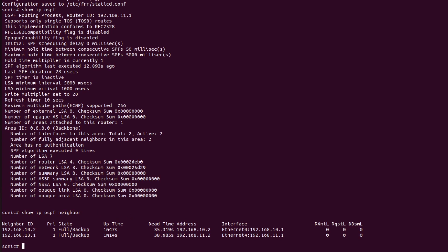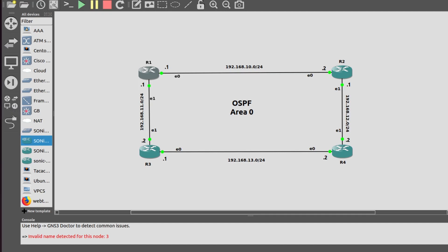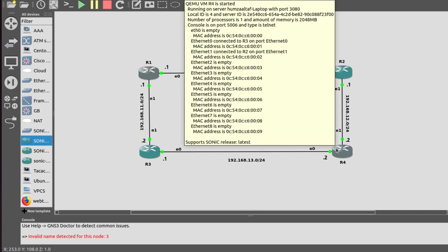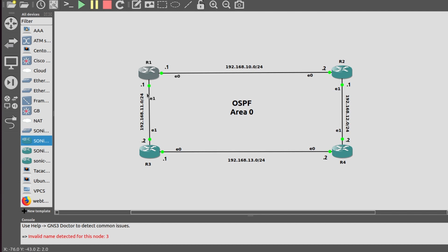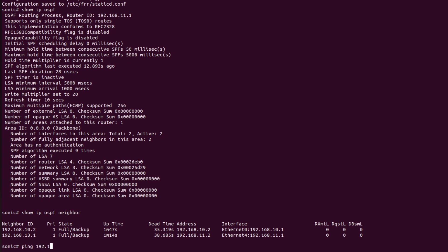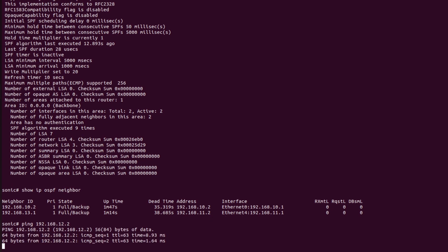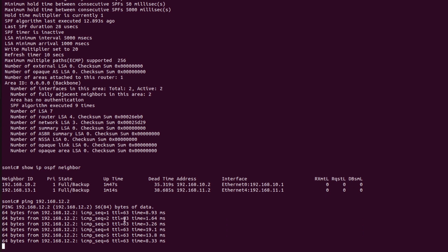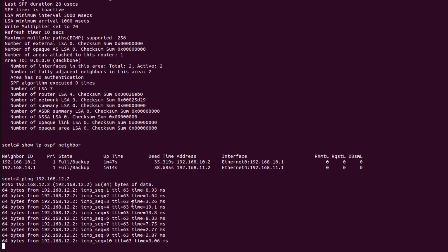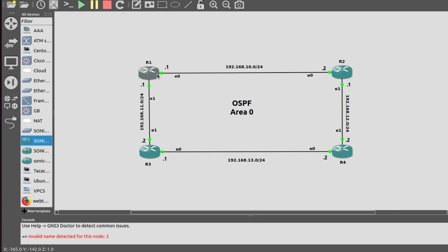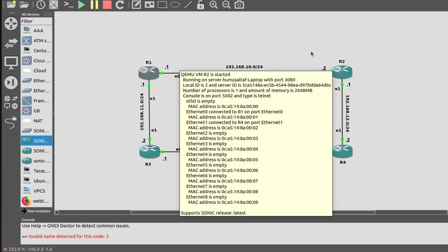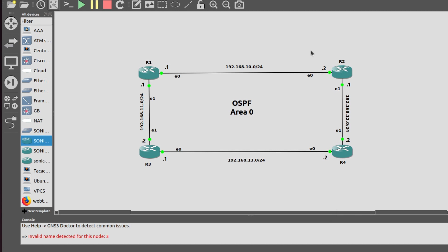These are the neighbors of R1 — this is their neighbor ID and this is their address. Now let me generate a ping request from R1 to R4 to check whether OSPF is running successfully. Pinging 192.168.12.2. As we can see here the TTL is decremented by 1, which means that Router 1 is receiving packets from R4 through only one intermediate router acting as a hop.